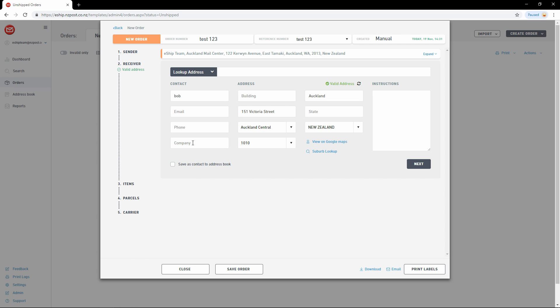You can include the receiver's company name, additional information about the building, and delivery instructions on the right.